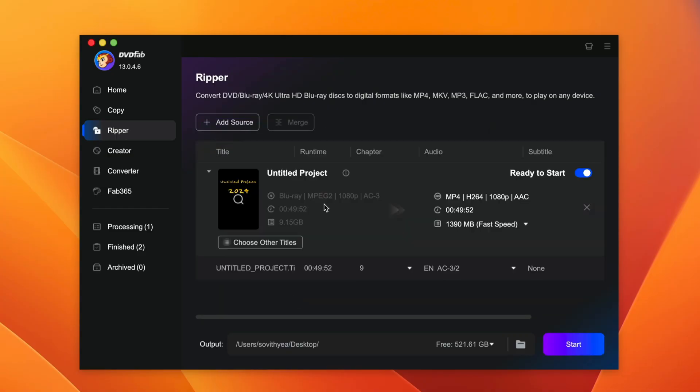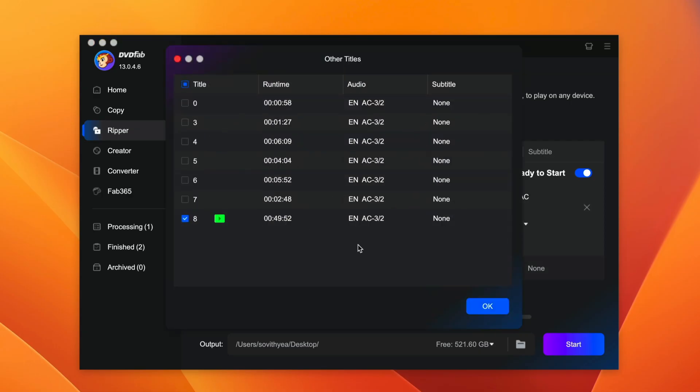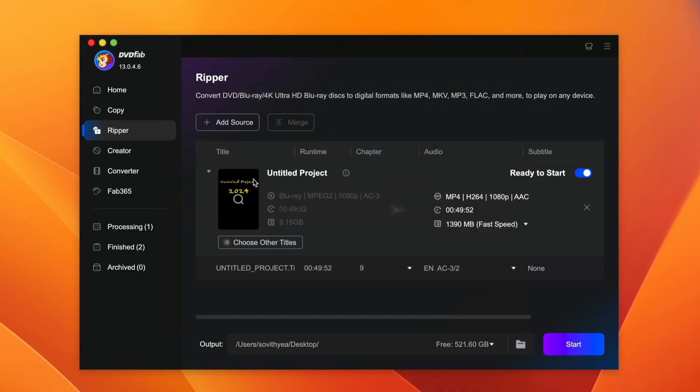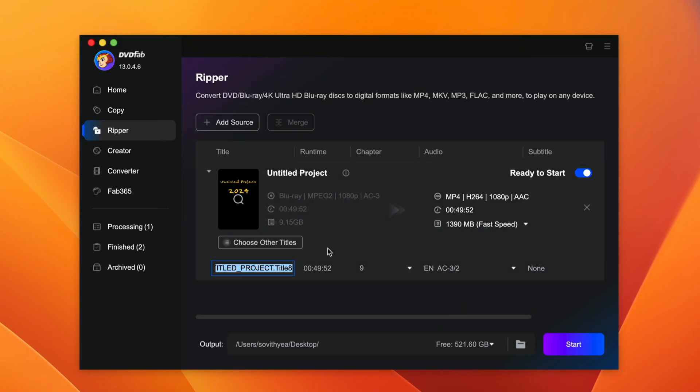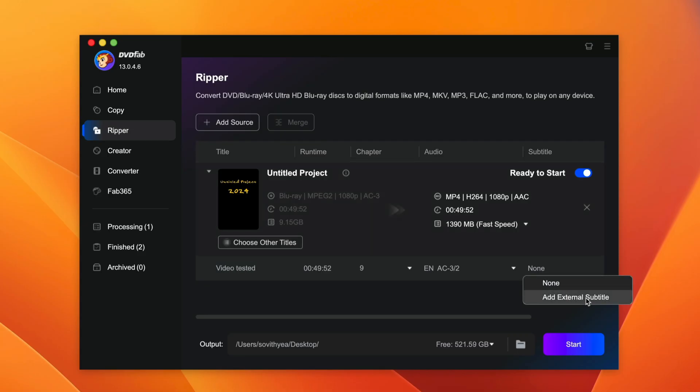So after you add the Blu-ray DVD in, this is what you see. You have the option to choose other titles here. You can select specific titles, like each of these has different runtime. But if you want to convert them all, just let it be like that. It just selects all the titles for you. And then you want to rename this to whatever you want, like I would put video tested. And right here you have the option to add subtitle to it, if you have subtitle. And up here, refers to the format you want to convert it to.